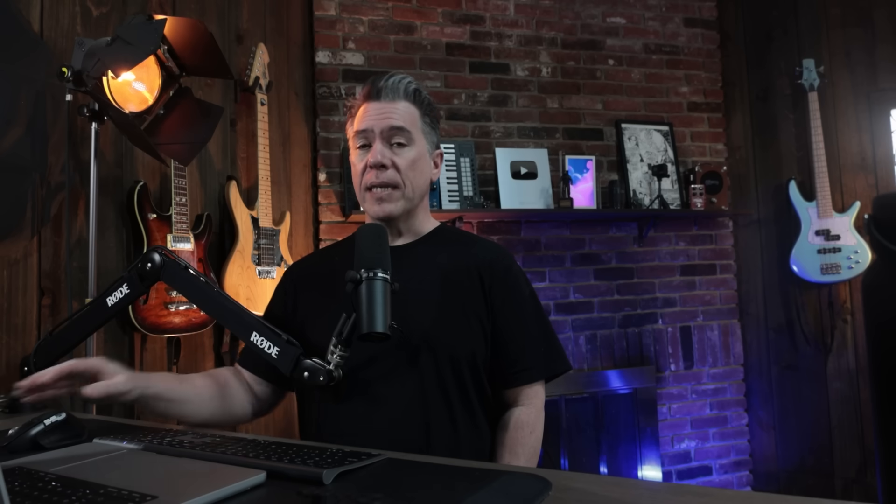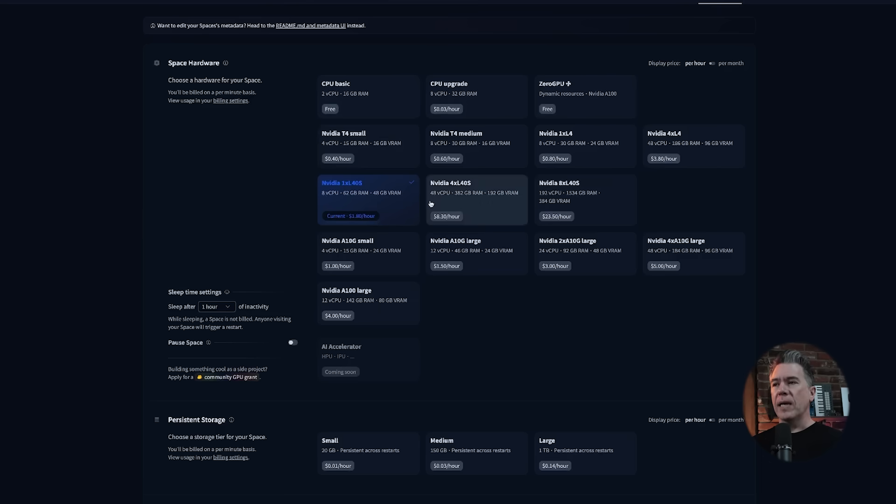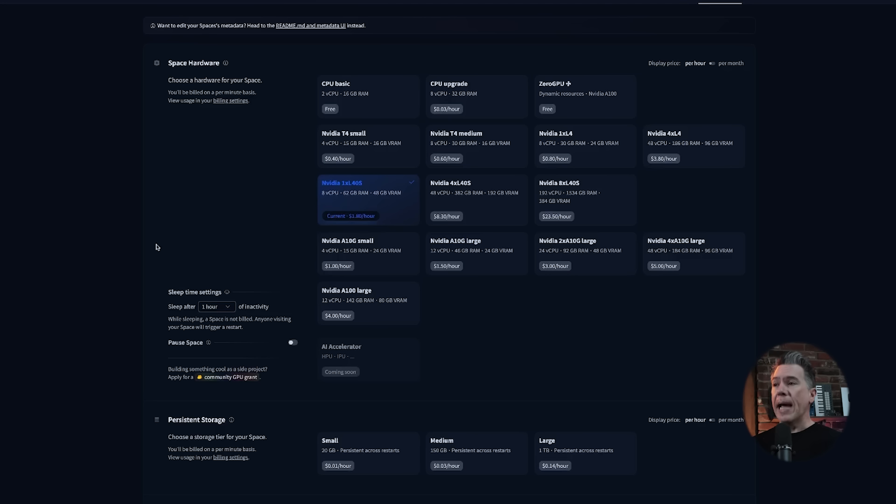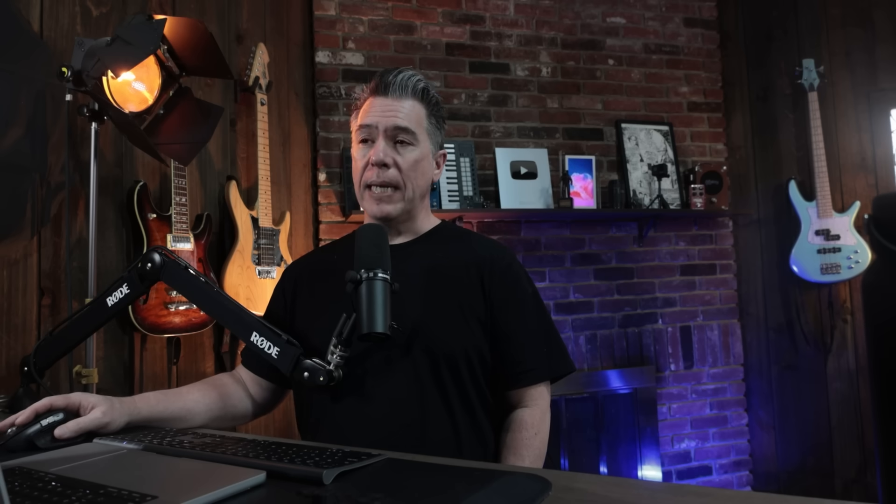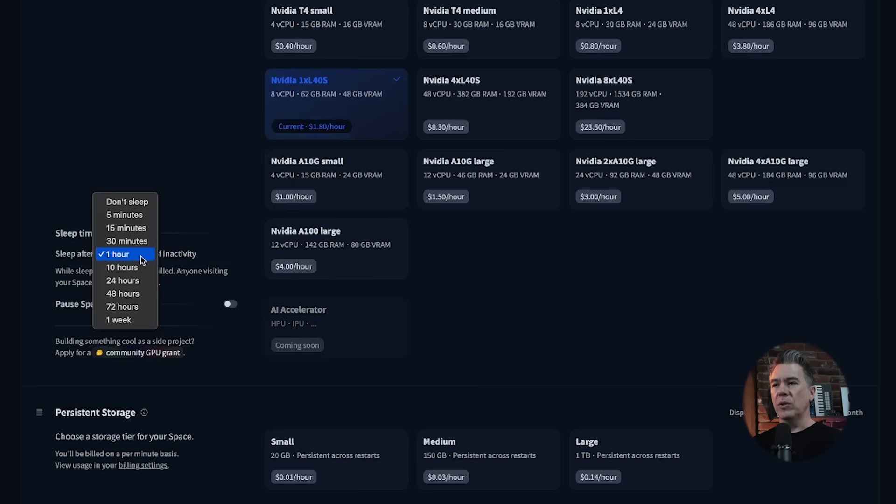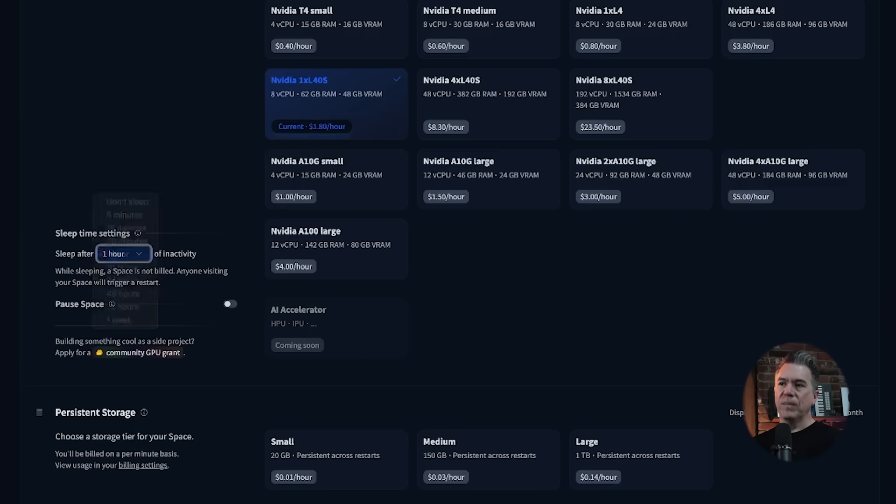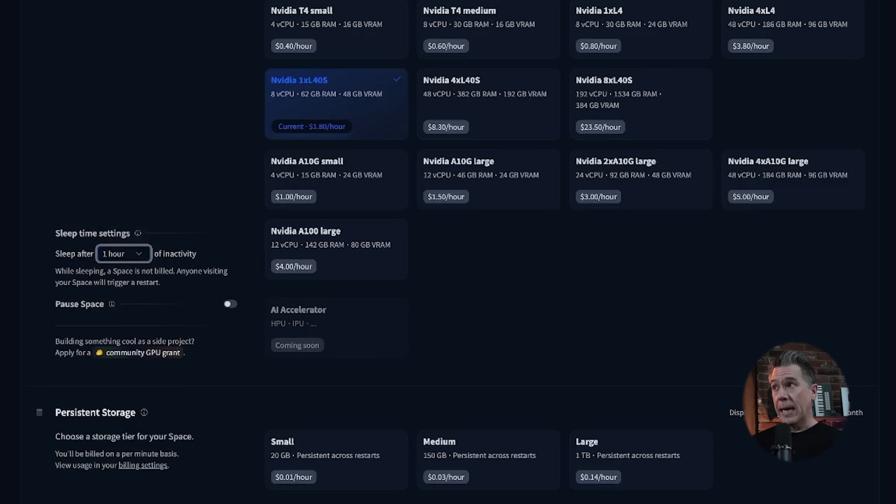If you do happen to run into any errors in the installation, you can always go up to settings and swap out the GPU that you're renting. The other thing that I would recommend doing in settings is to make sure that the sleep time settings is set to one hour, just to make sure that you're not getting charged for times that you're renting the GPU and not using it.